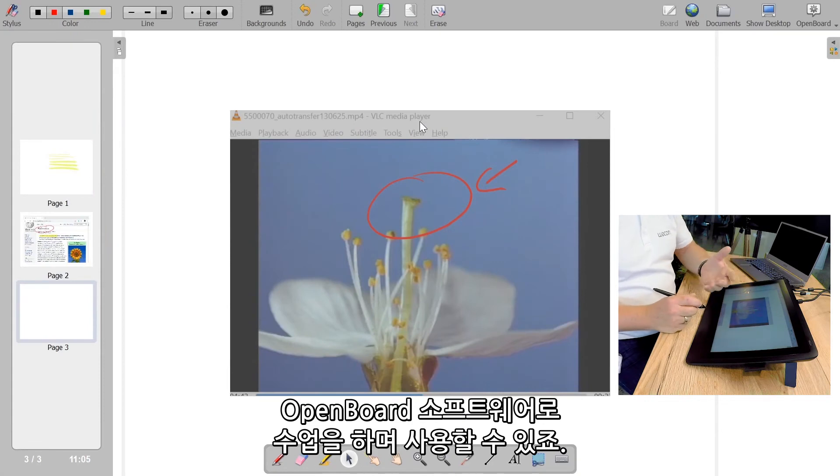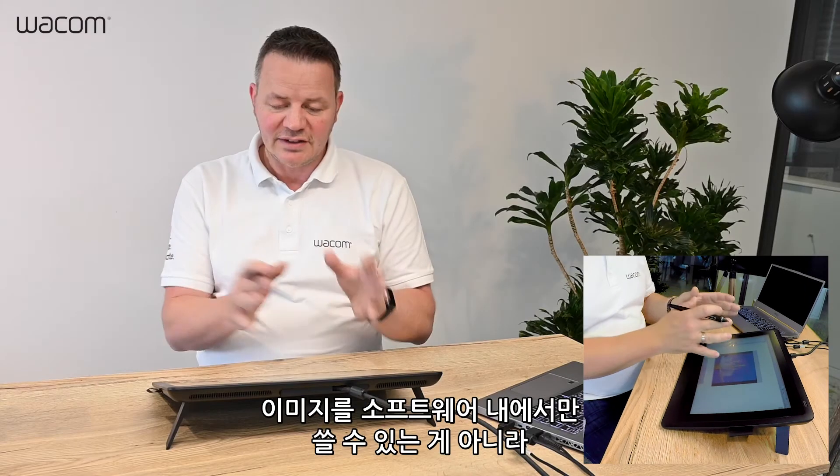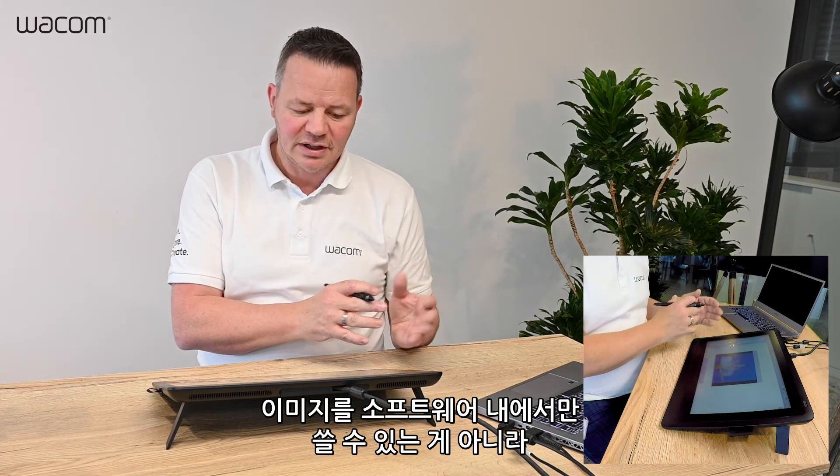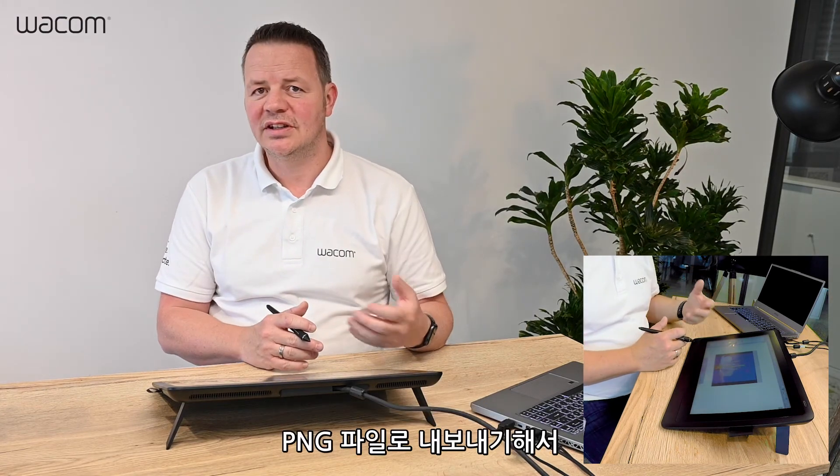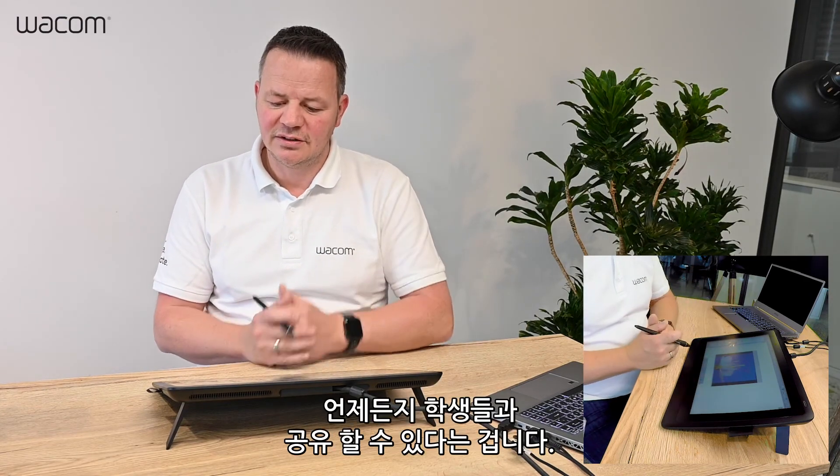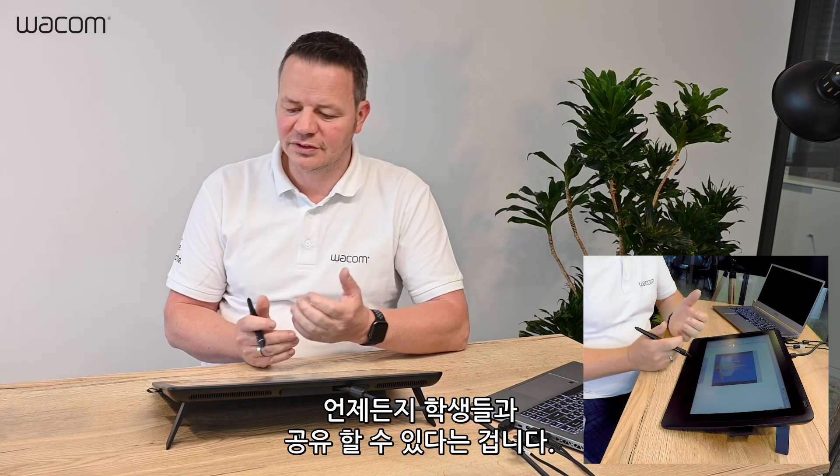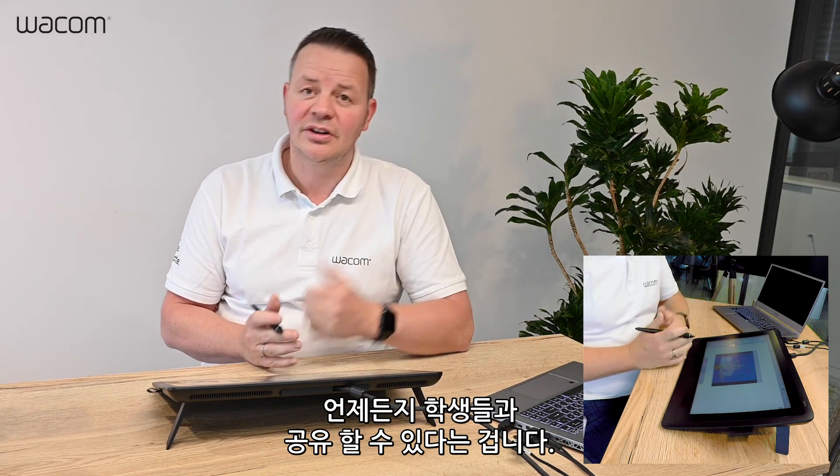Within the OpenBoard software, the good thing is it's not isolated in the software. I can export it as a PNG and share it with all my students all the time.